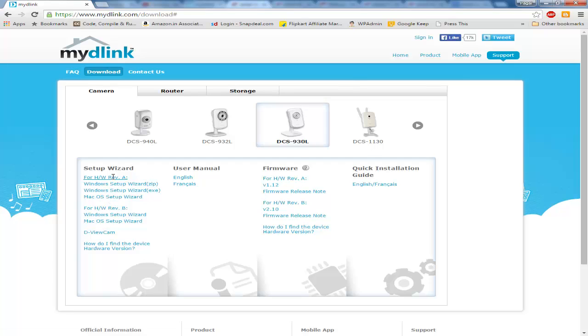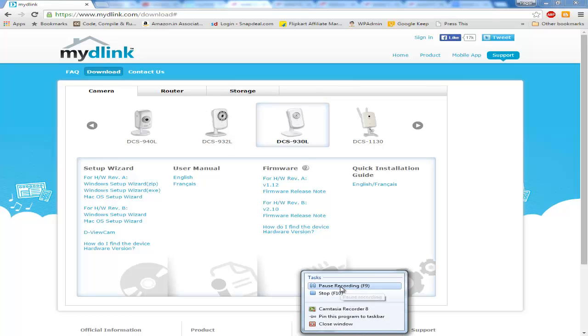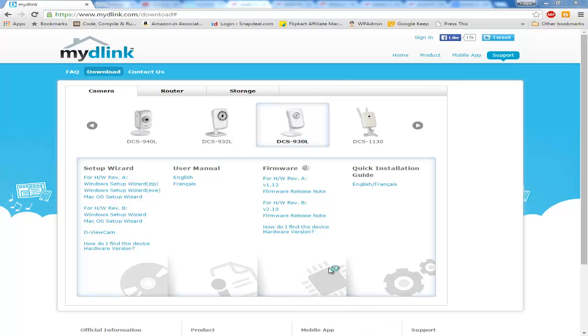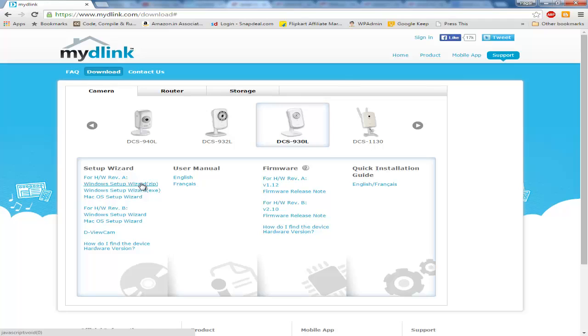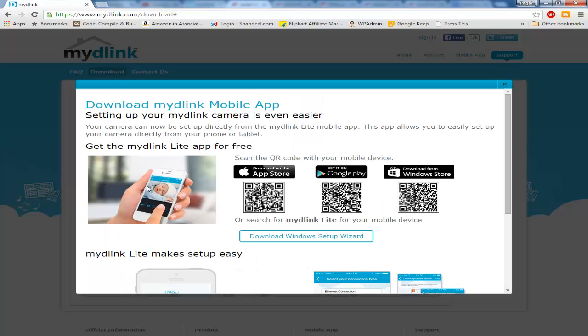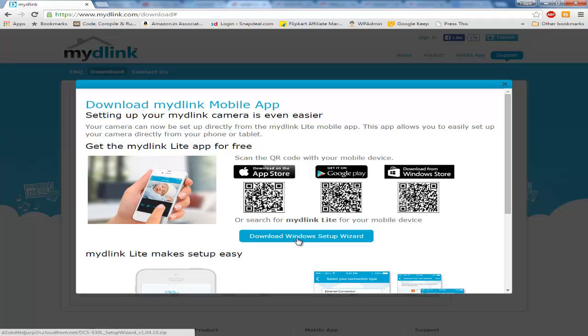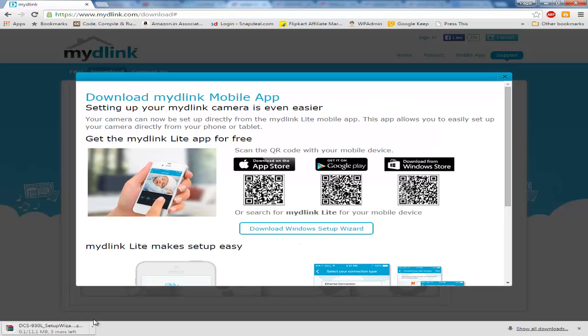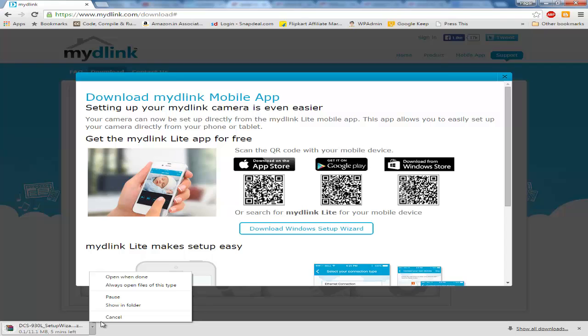Check for which product you have, then we will check the back of the camera, what version, what hardware we have, and we will download the setup wizard if you don't have it. You might have that setup wizard if you bought the CD, but I'll go ahead and download it from here. I have the DCS-930L so I just downloaded it here.